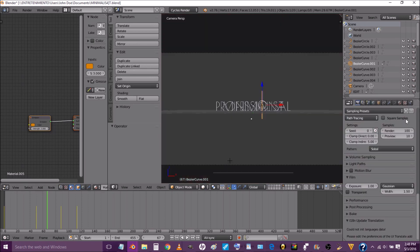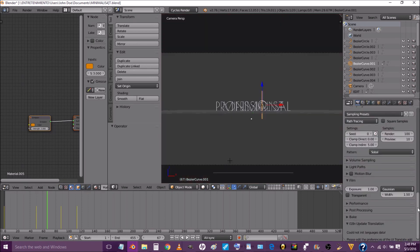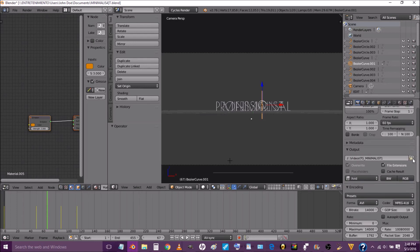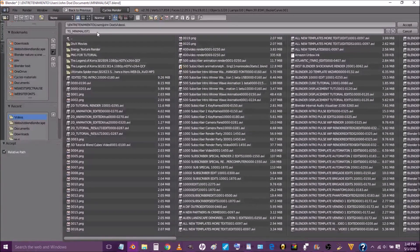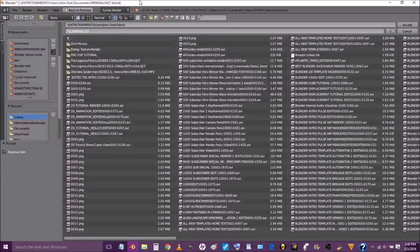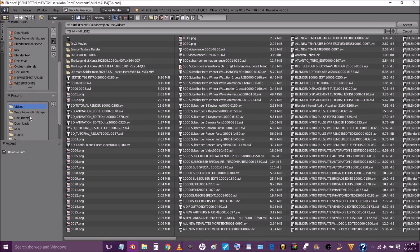Now to save your intro, what we're going to do is click that folder here, and you can change this name to anything you want. We'll just do TG Minimalist 2. And you can select any folder on your computer that you want to save it to, such as your documents or your downloads, and you just press accept.